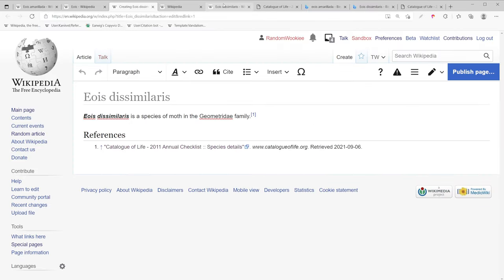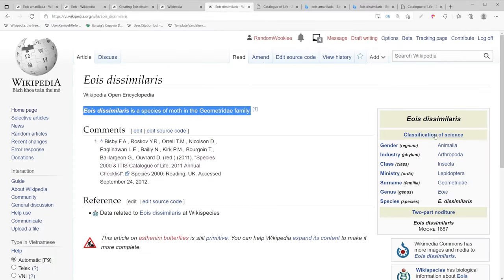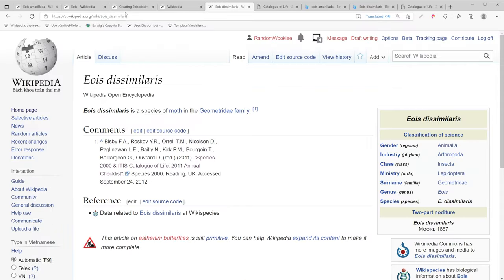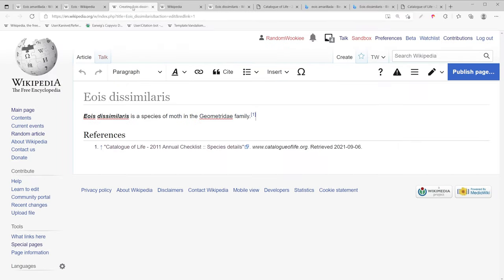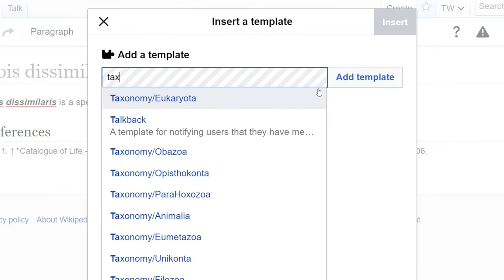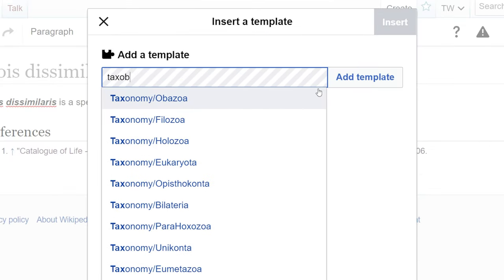Now let's create the info box we see on this page. You can actually look in the source code to see what kind of info box they used. So I'm going to go back and we're going to insert a taxo box. So we're going to go insert template, taxo box.